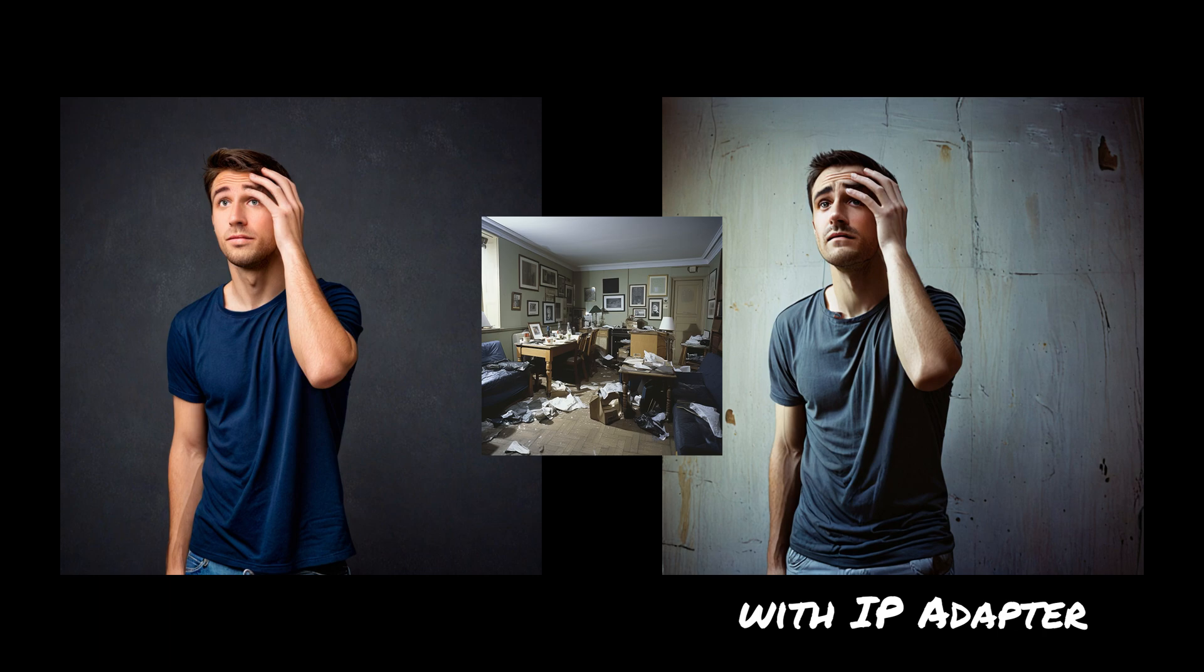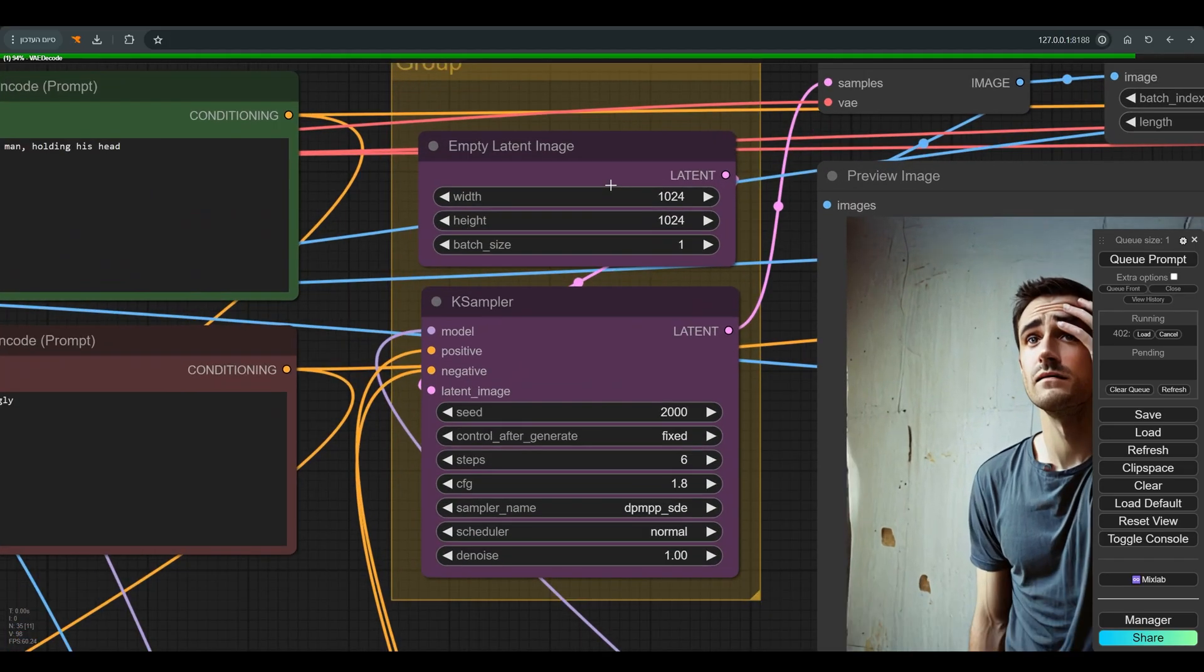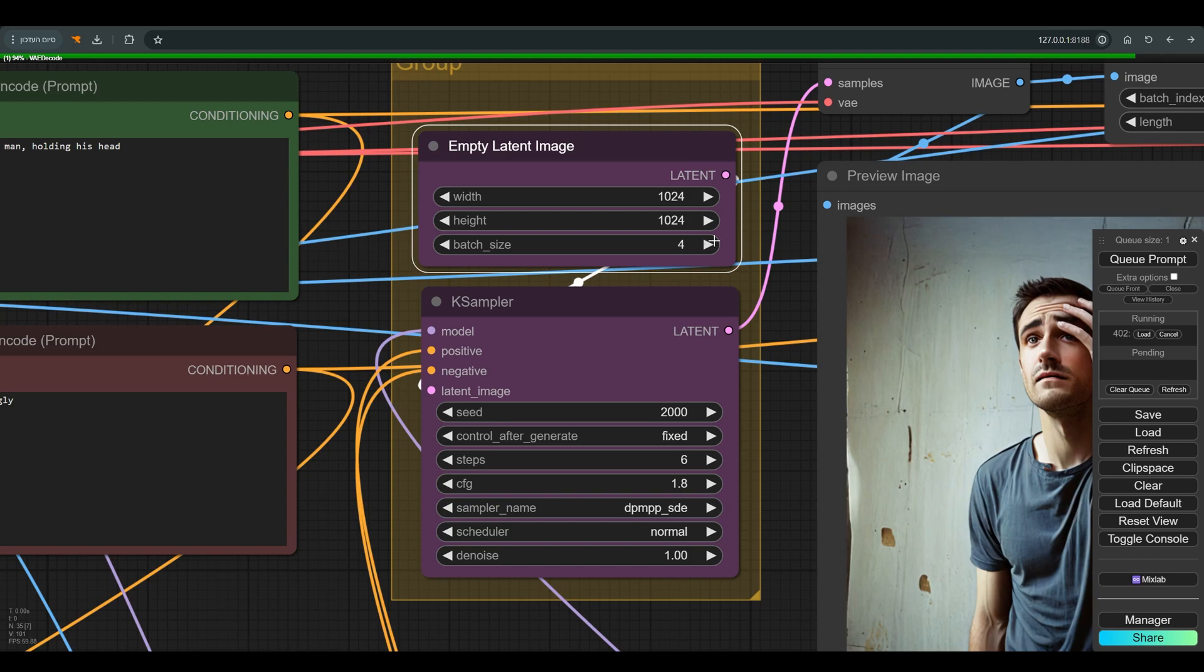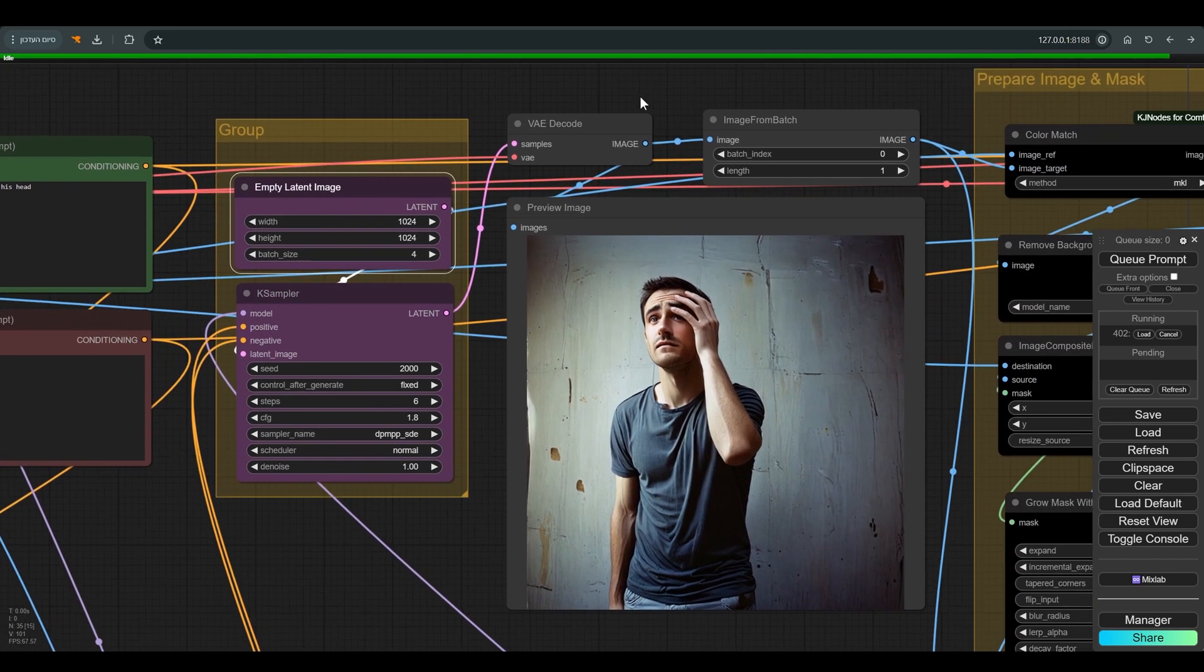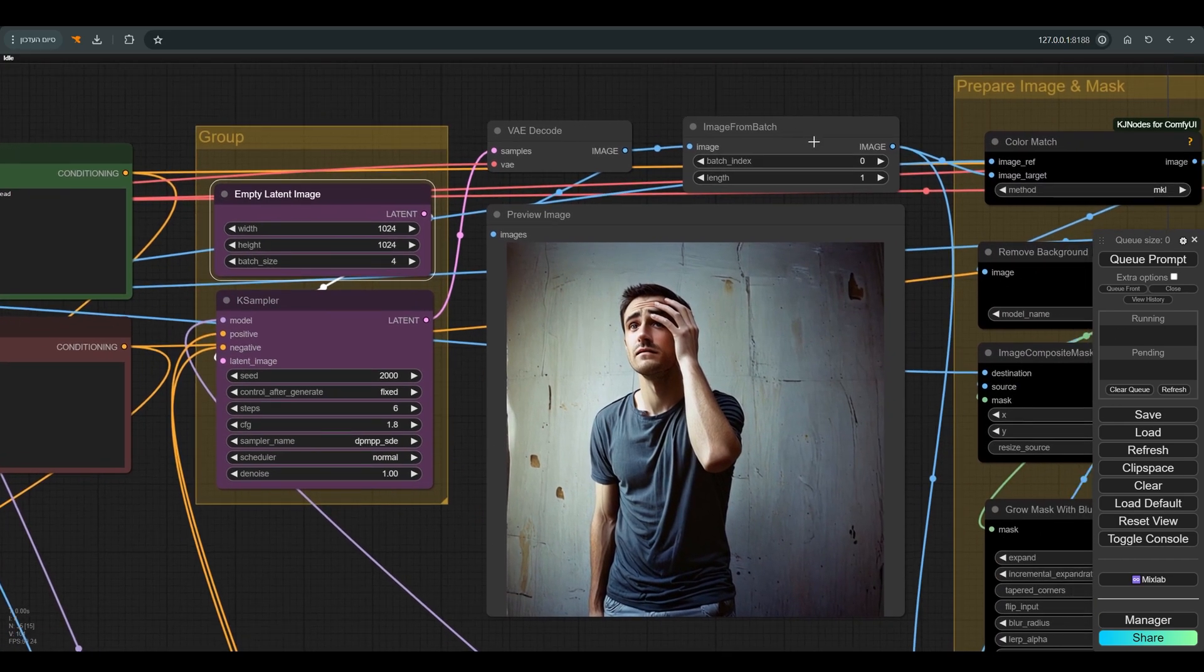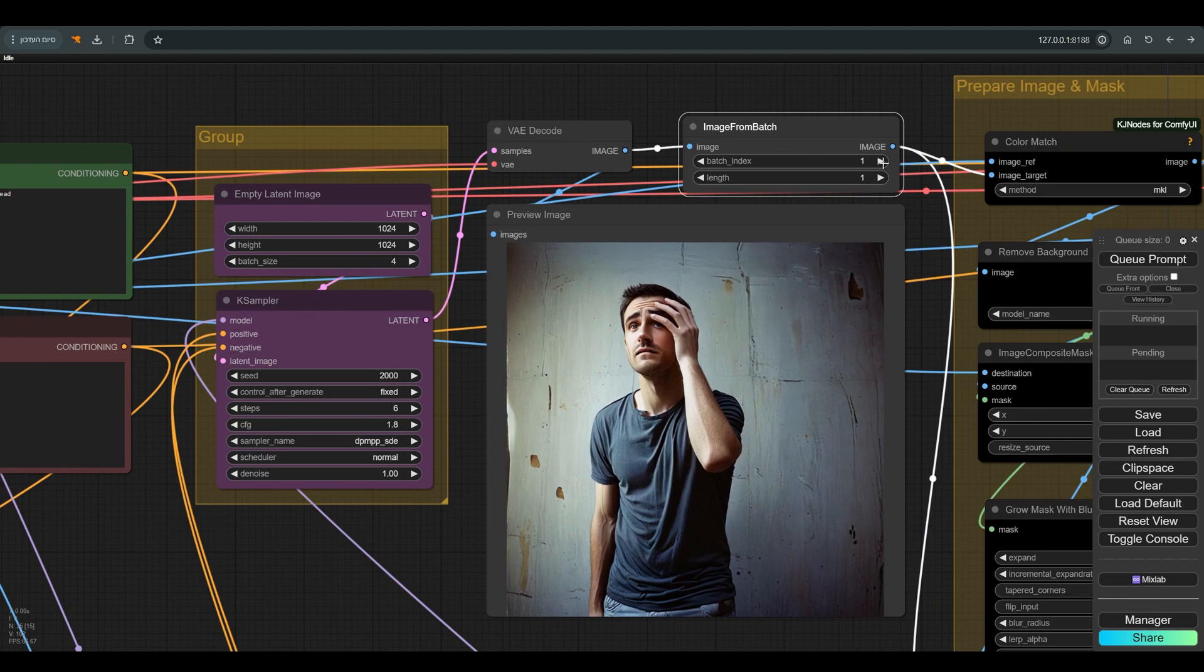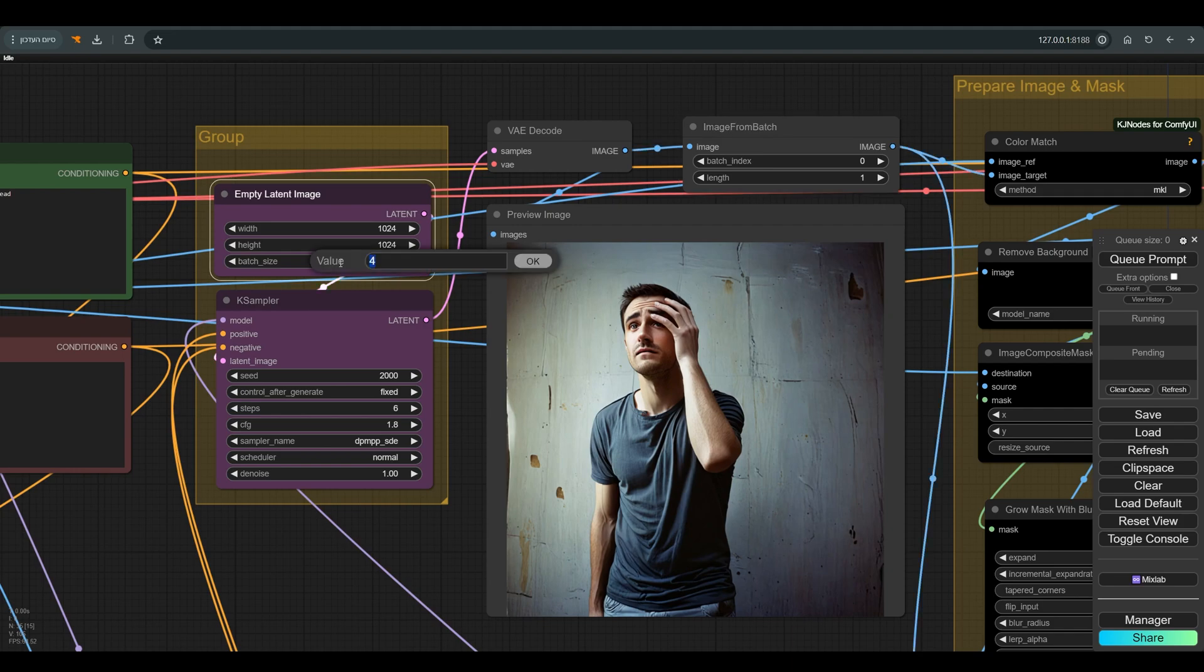We will not always get the desired pose or the correct direction of the light on the first try. So if you want to create several variations of the figure, you can choose the amount of variations in the latent batch size, and then you just have to choose the desired image with the help of the image from Batch Node.